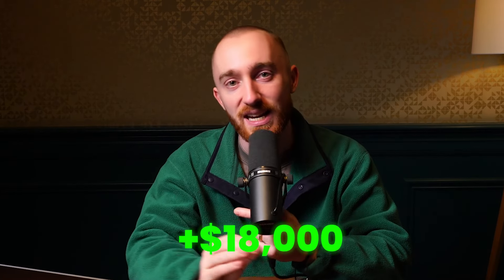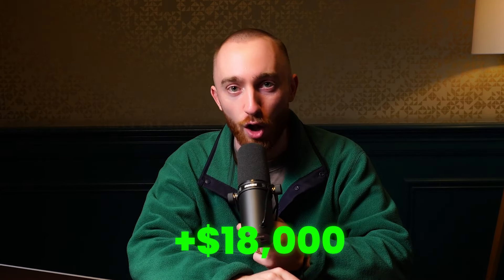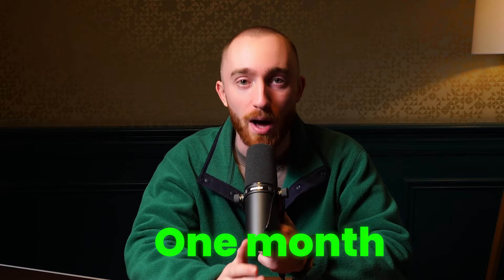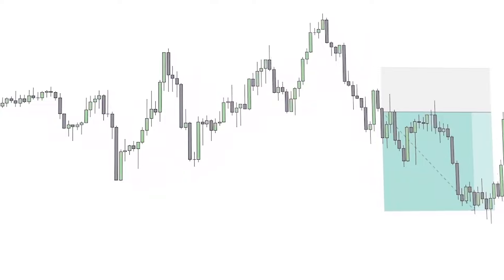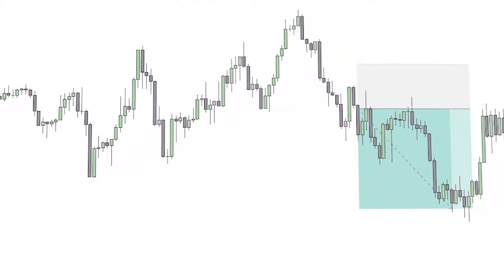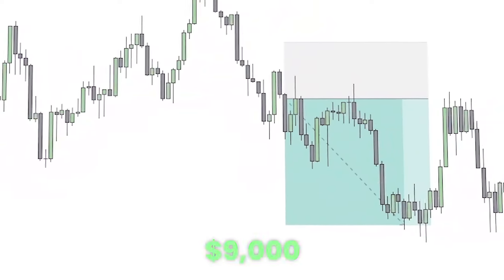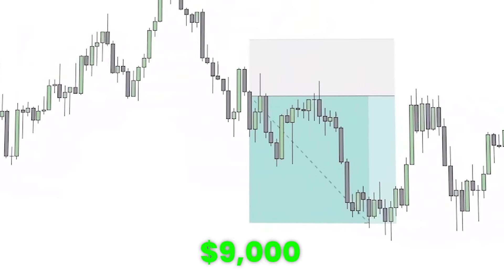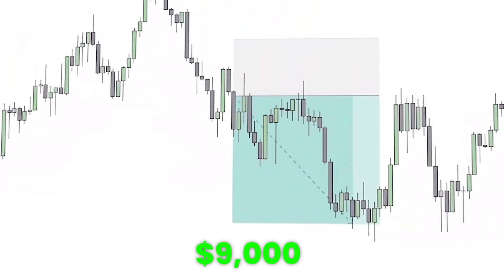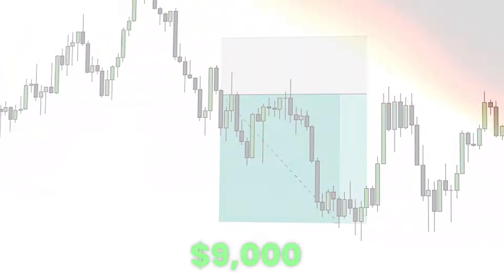This trader received a payout of over $18,000, and it took him less than one month to make it. And so today we're going to be breaking down some of his trading stats, specifically one of his trades where he made roughly $9,000. I'm going to see if I can figure out myself how he did this, what the trading setup was, and we have a lot of good stuff for you.